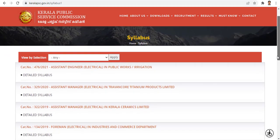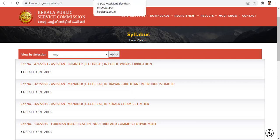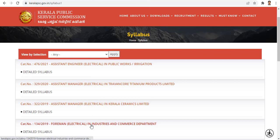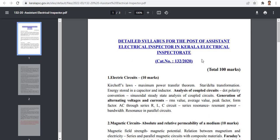If you are in trouble or don't know any questions, or need any written practice, come in the comments and share your opinion. Let's see what the syllabus covers. If you are not familiar with the syllabus, you will see the exam for the post of Assistant Electrical Inspector.